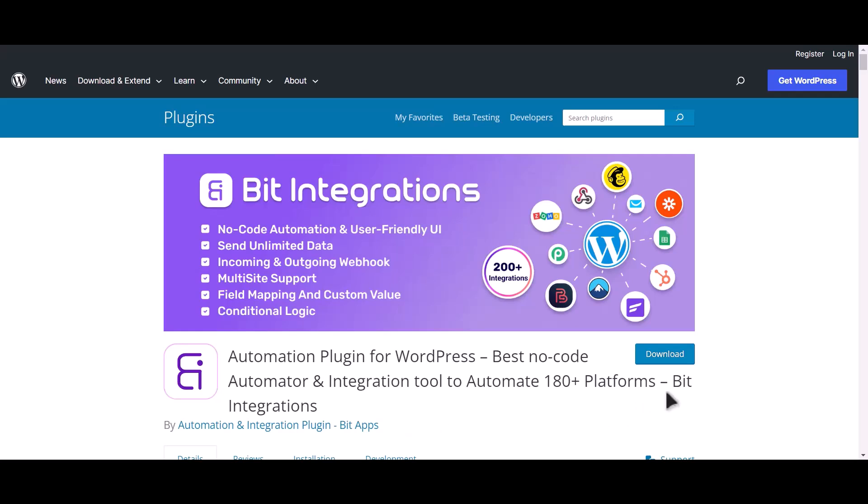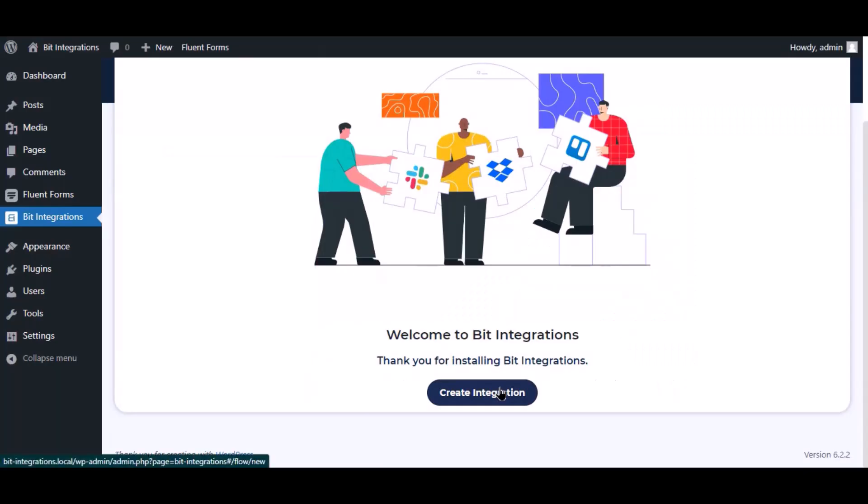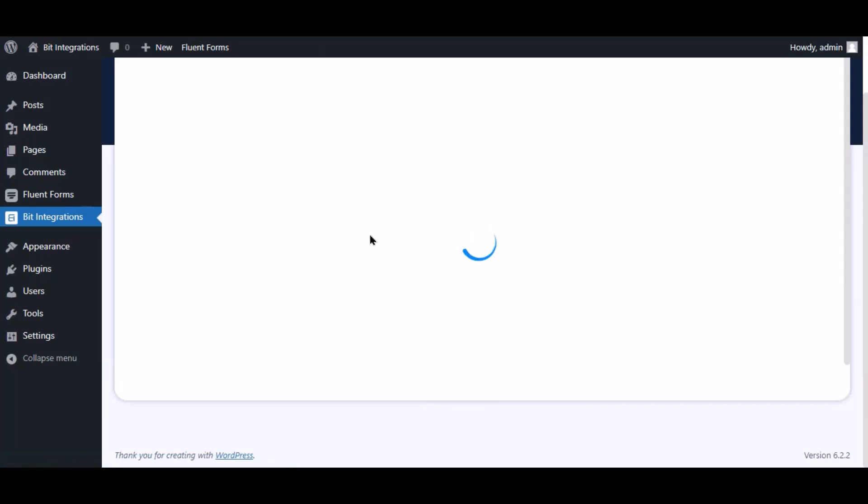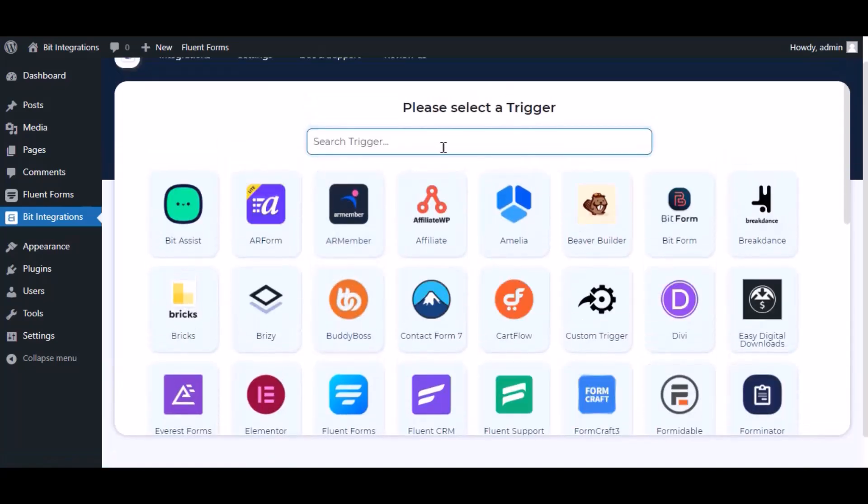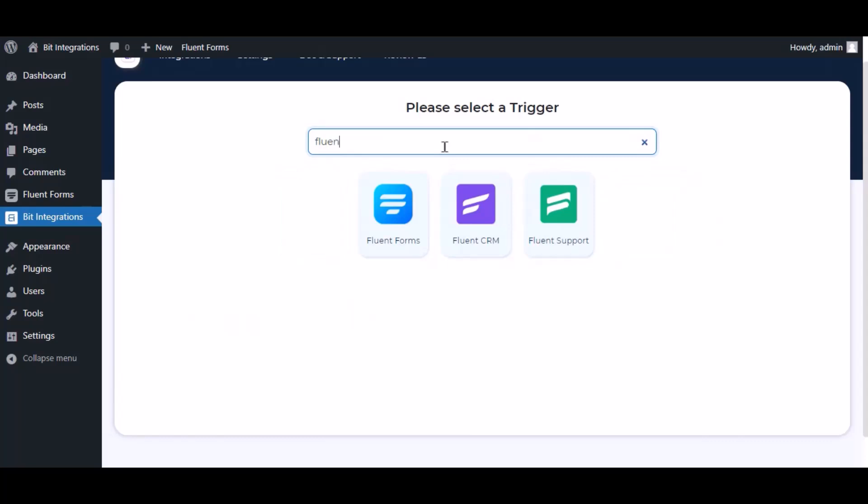I am utilizing the Bit Integrations plugin to establish a connection between these two platforms. Let's go to Bit Integration dashboard. Now click create integration.